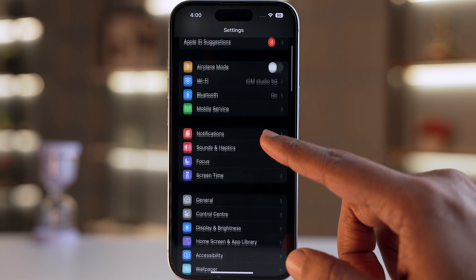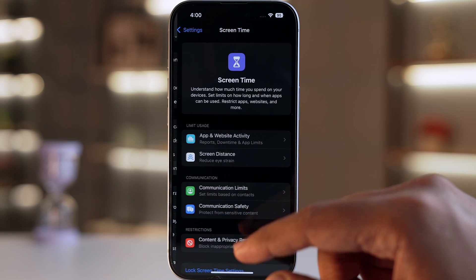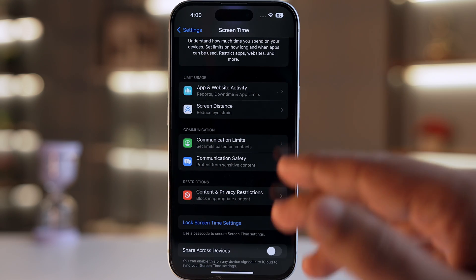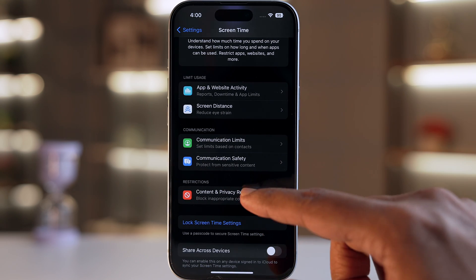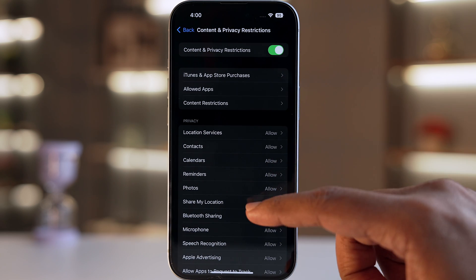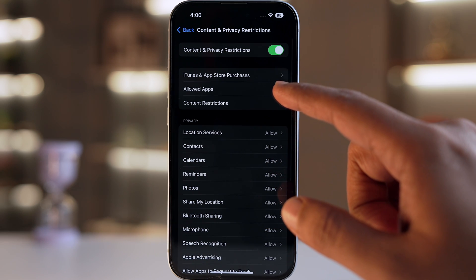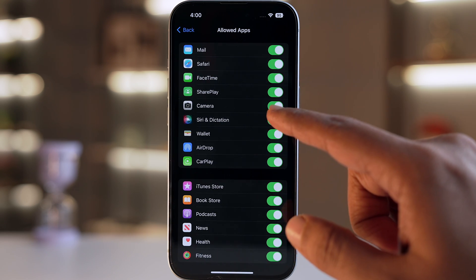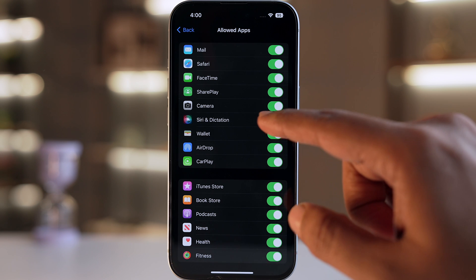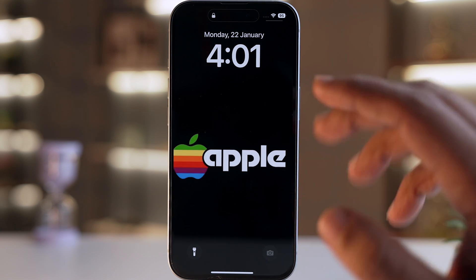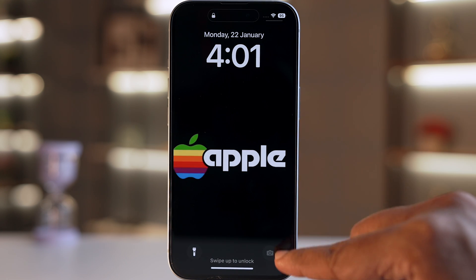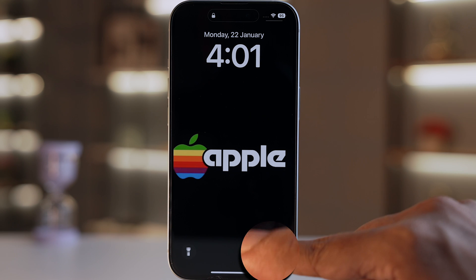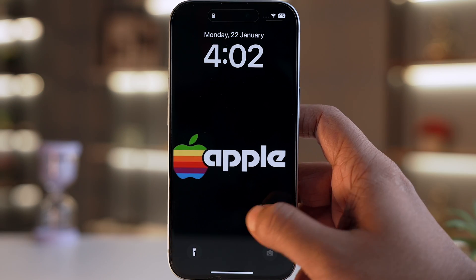To do so, we'll first go into Settings, then go to Screen Time, then go to Content and Privacy Restrictions. We'll turn the toggle on, then go to Allowed Apps, and over there we'll turn the toggle off for Camera. As a result, you can see the camera icon has been disabled.